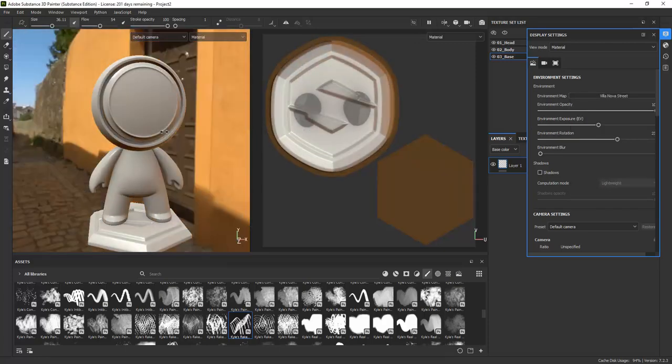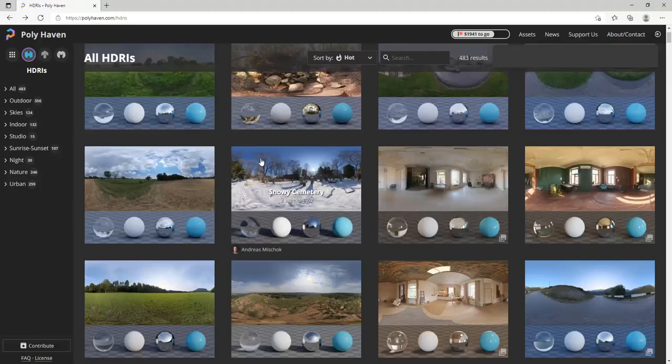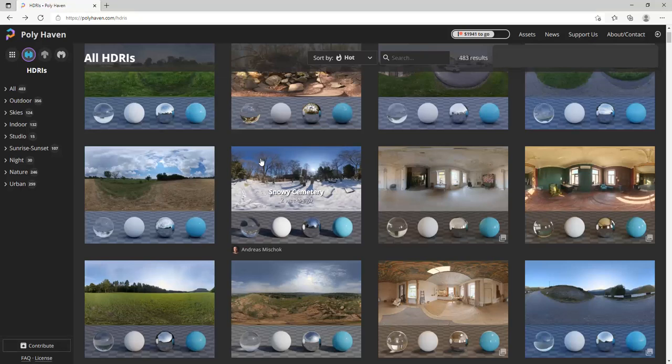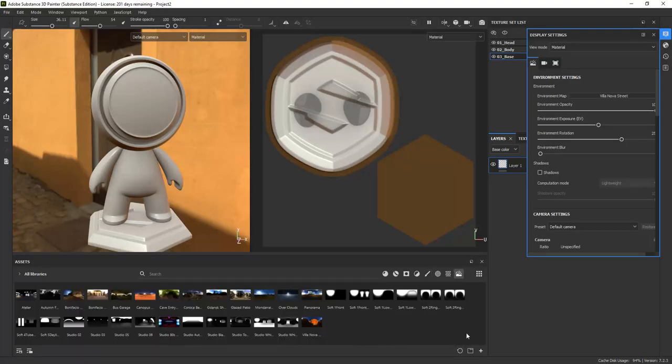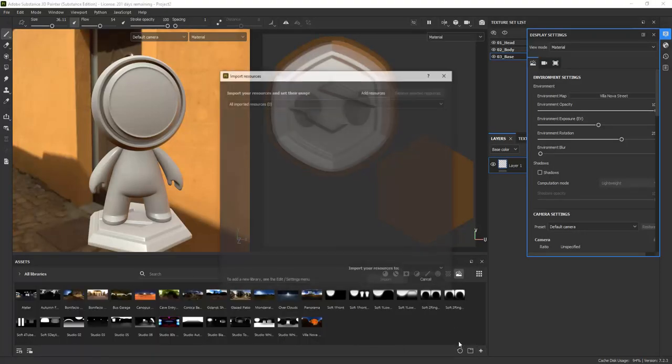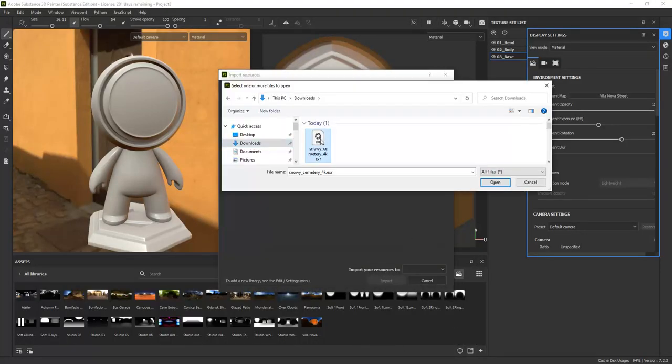You can also download new environments or take HDRIs with your own camera to get specific lighting. Here's some HDRIs from the free Polyhaven website. This is how you import a new HDRI to use in your project.